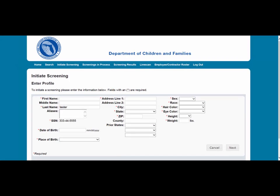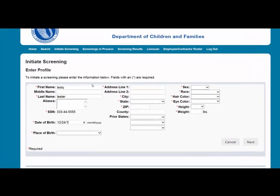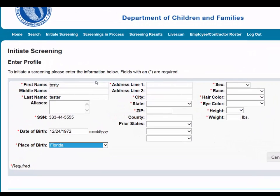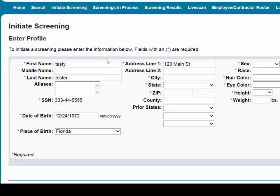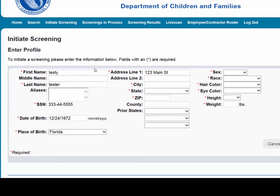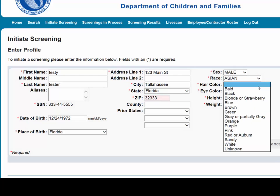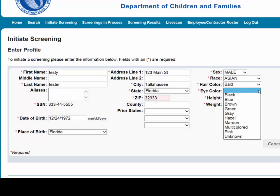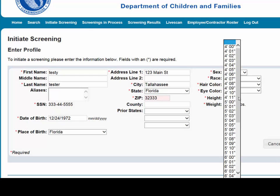On the next page, you will be prompted to enter the demographic information of the applicant. Enter all required information as designated by the red asterisk. Please note that the height and weight limits are set by the Florida Department of Law. If an applicant falls outside of the established limits, please select the closest match. Please ensure all information is accurate and then select the Next button.